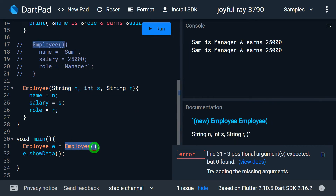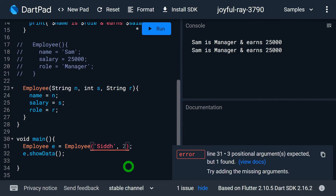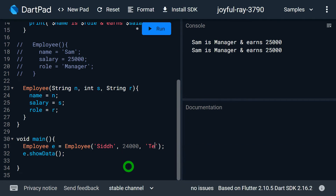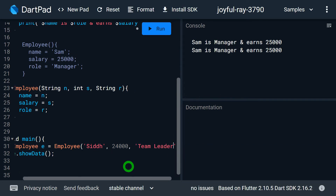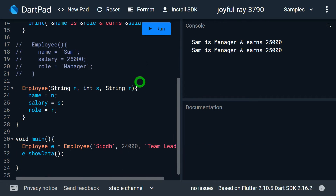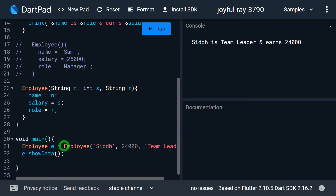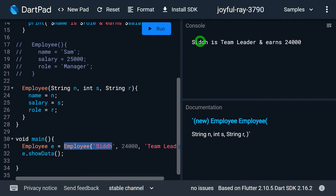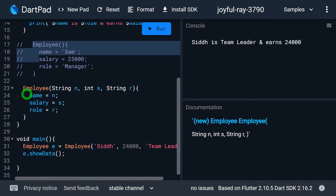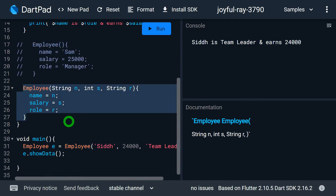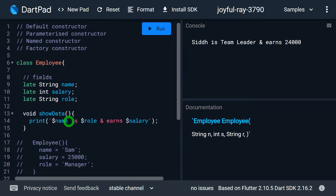Let me create an object by passing values to the parameterized constructor: name as 'Siddharth', salary as 24,000, and role as 'Team Leader'. Running the program, you can see the employee object is now initialized with these specific values — Siddharth is a Team Leader earning 24,000. That illustrates the difference between the default constructor and the parameterized constructor.